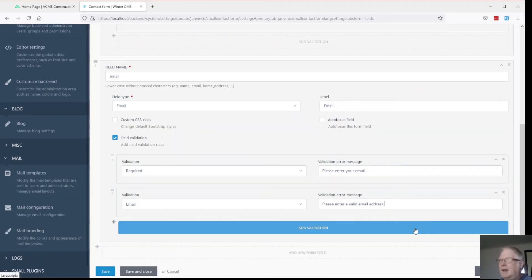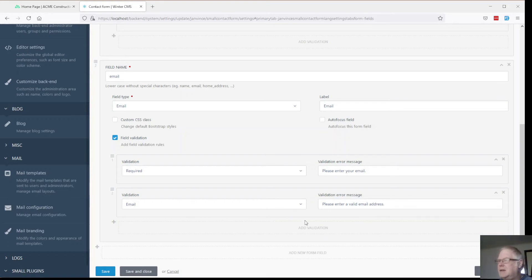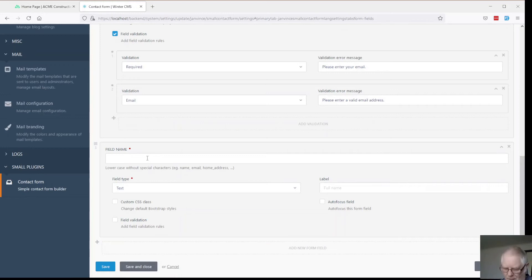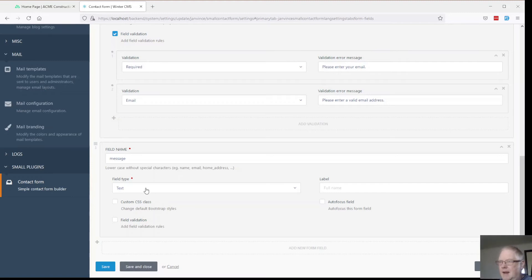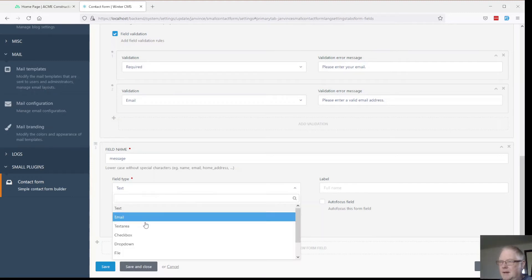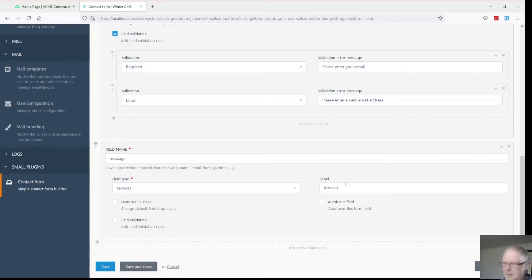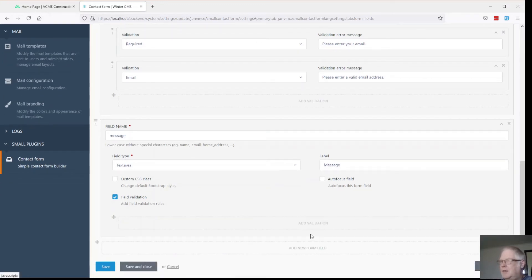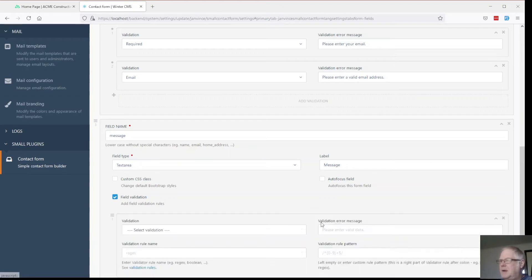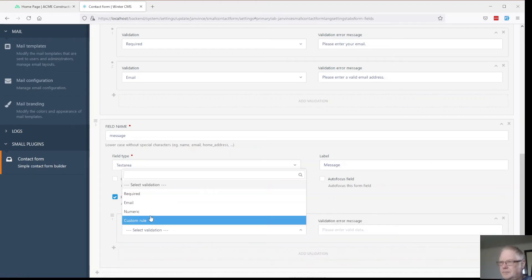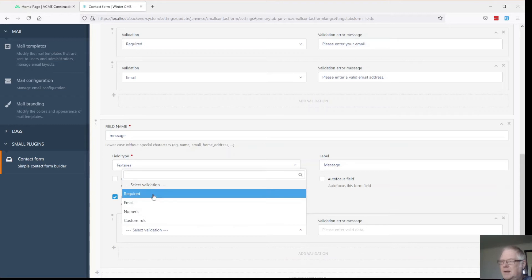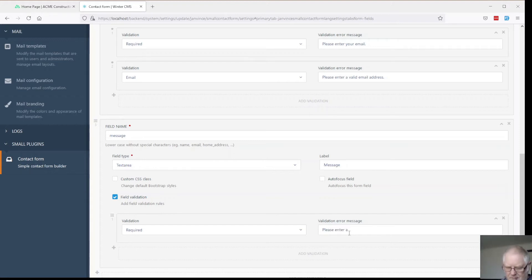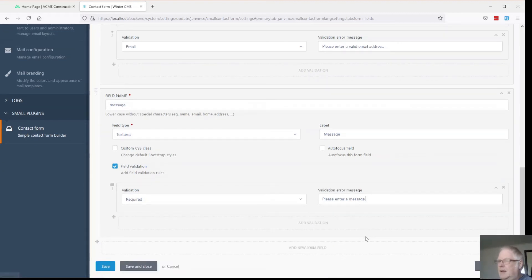And what other fields do we need. We need to add a message one. And of course that's going to be type message. And that's going to be text area. Message. And we'll make that compulsory. Don't want people sending empty emails do we. We'll make that a custom rule. And save that.